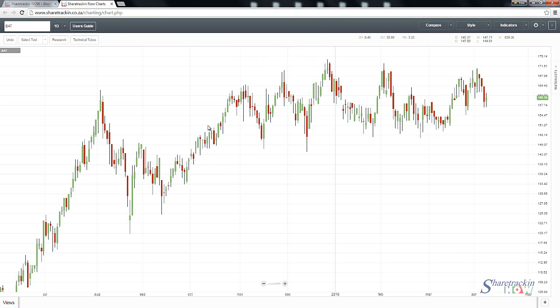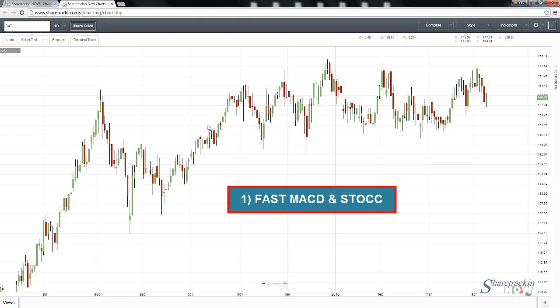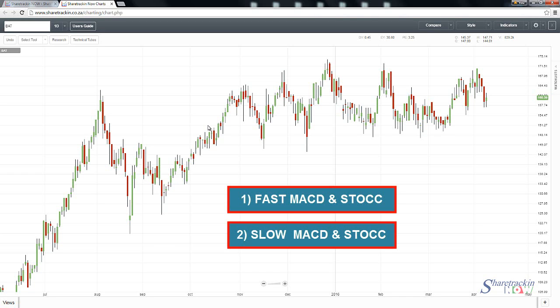We're going to do two sets, focusing on the MACD and stochastic as our indicators. One is going to be a fast moving MACD and stochastic oscillator, and the other is going to be the normal slow stochastic and MACD. The main idea of views is so you don't need to pull them up repeatedly. You simply click on them and it changes your graph automatically.